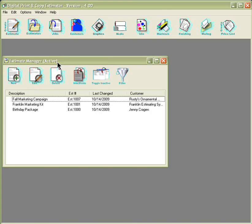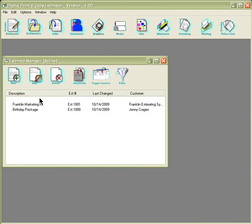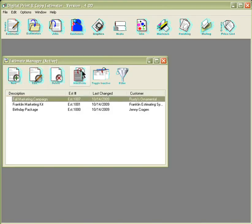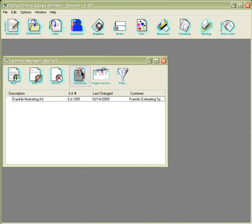To move an estimate to the inactive folder, first highlight the estimate and click the inactive button. It's represented by a grey and white piece of paper with a red arrow at the top of the sheets. This will move your estimate from the active folder into the inactive folder.